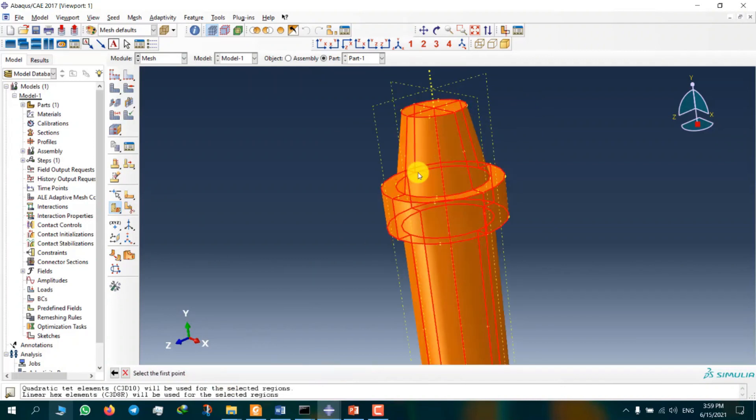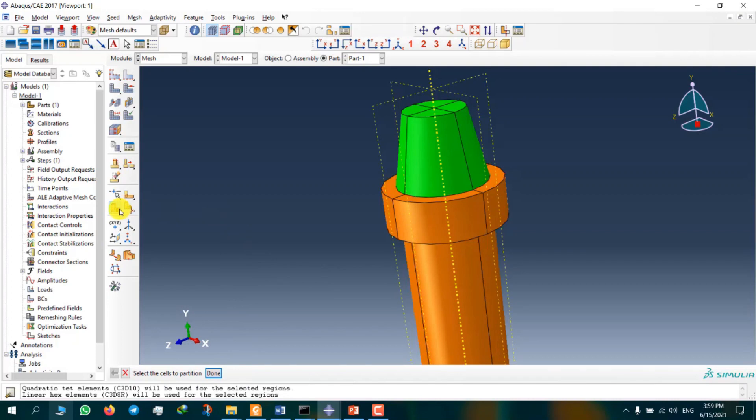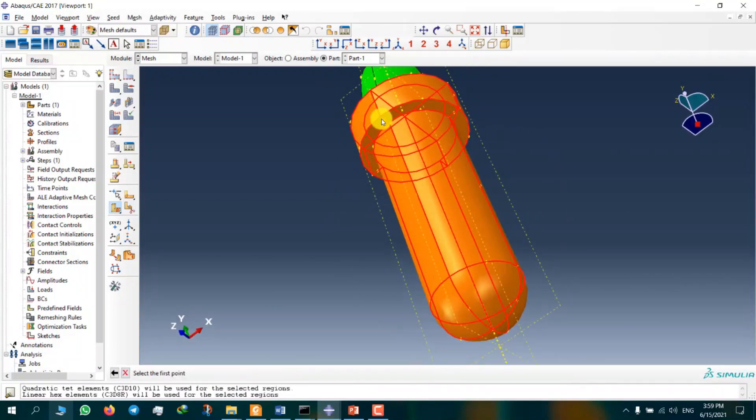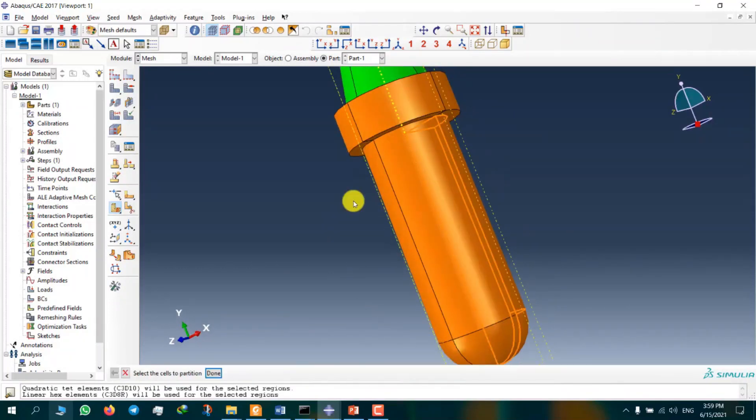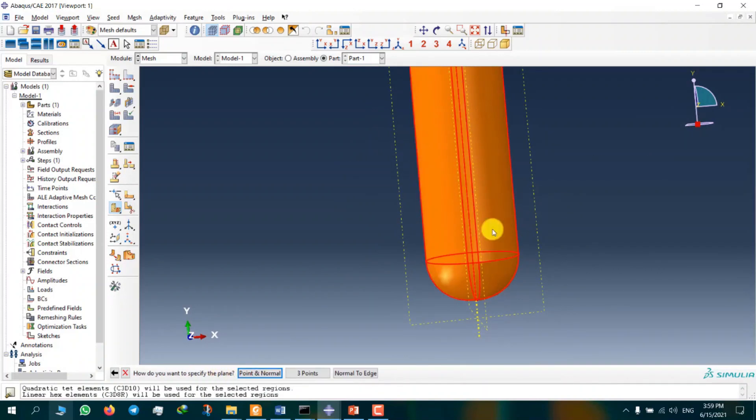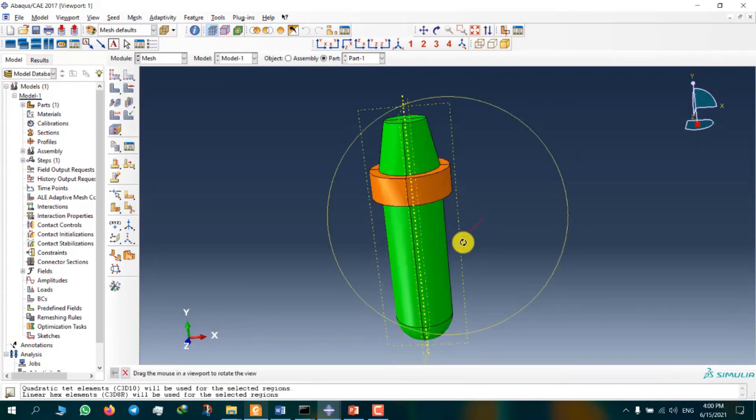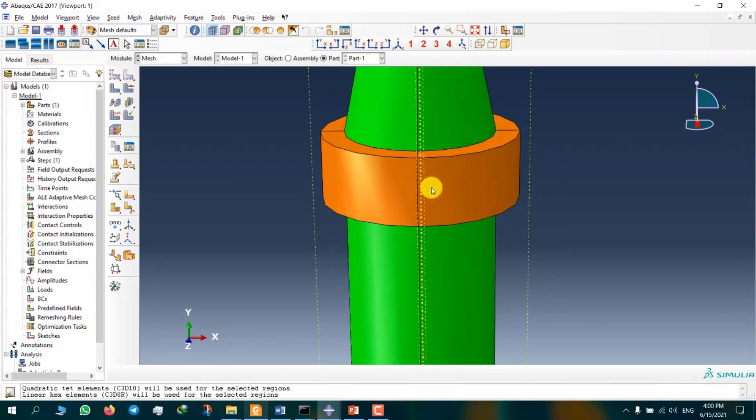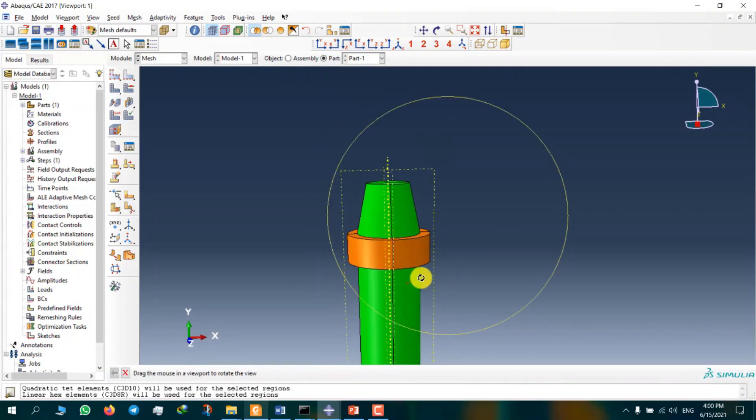We are selecting this point, this point, and this point to make this partition. Partition cell, define cutting plane. I want to do the same thing here. We should do the same for this area. This part is being partitioned. We are doing the partitioning because it is necessary to have fine element size. I chose these four pieces.